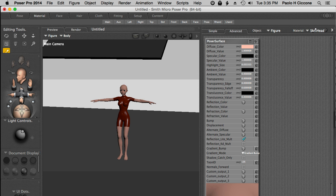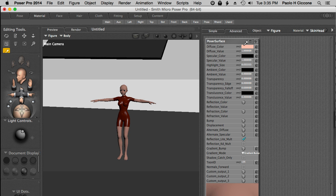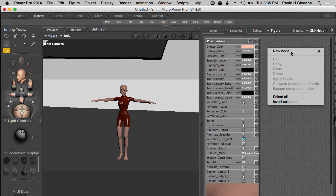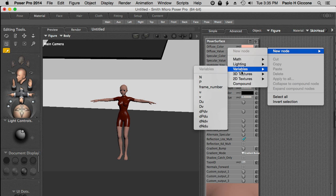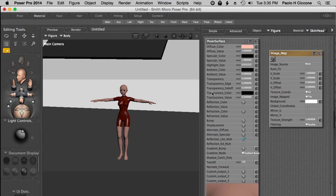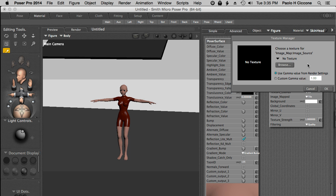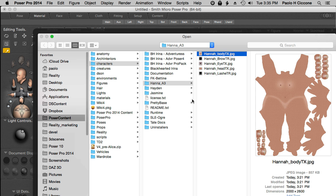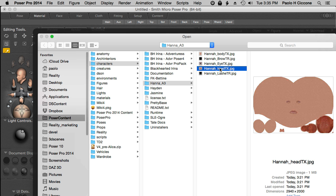First of all the skin is defined just as a solid color so I would need to tell Poser to use an image map. That is done by right clicking in the editor, select a new node, go to the 2D textures and select an image map node. Now in the image map node I'm selecting the head texture.